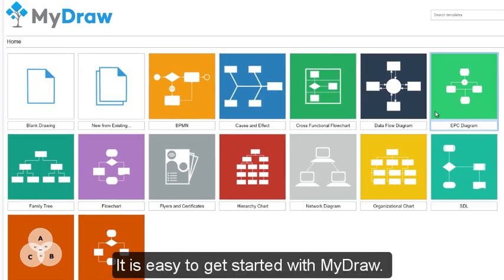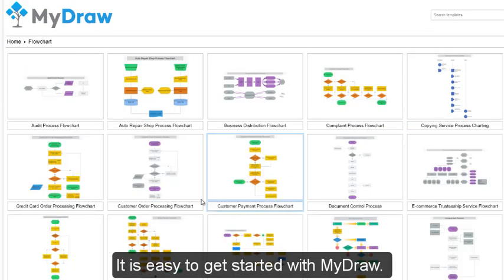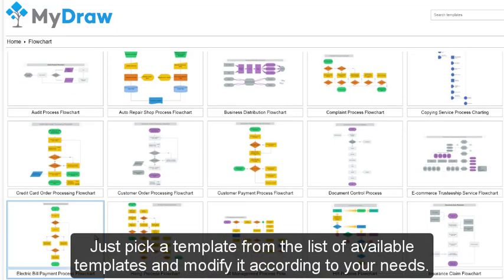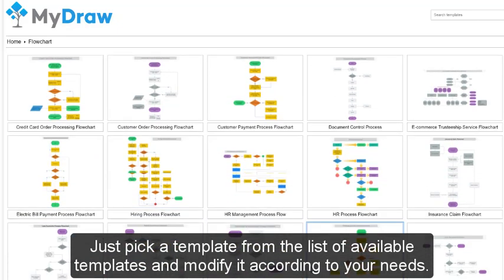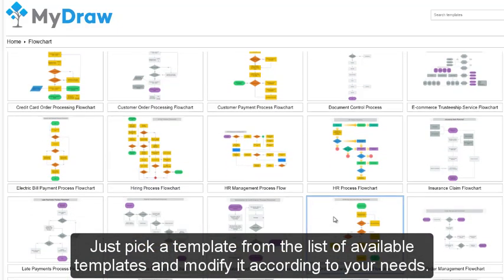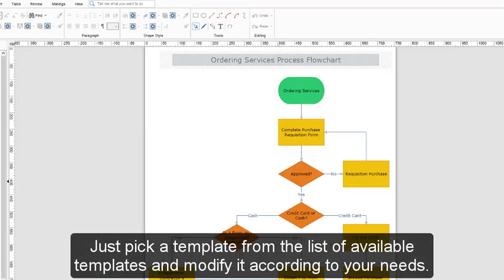It is easy to get started with MyDraw. Just pick a template from the list of available templates and modify it according to your needs.